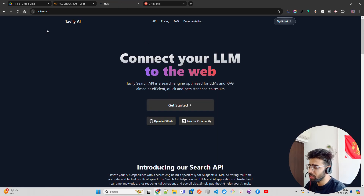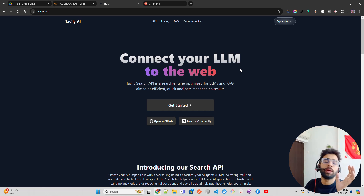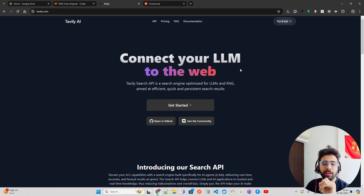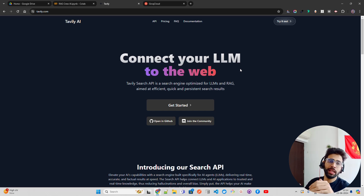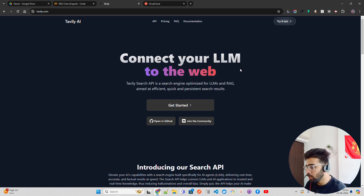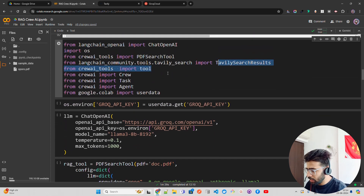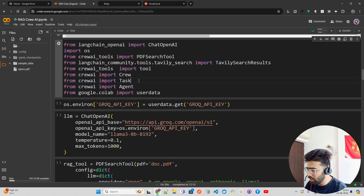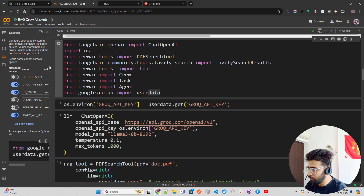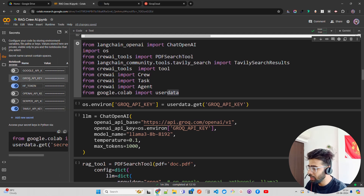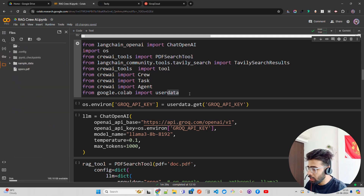I'm also using the Tavily search tool. Tavily is a fantastic platform that helps with information discovery, similar to Perplexity — it synthesizes responses from the internet so you don't have to read through tens of links. It provides an API to connect with the web. I also have my credentials set up: a Groq API key, a Tavily API key, and an HF token.